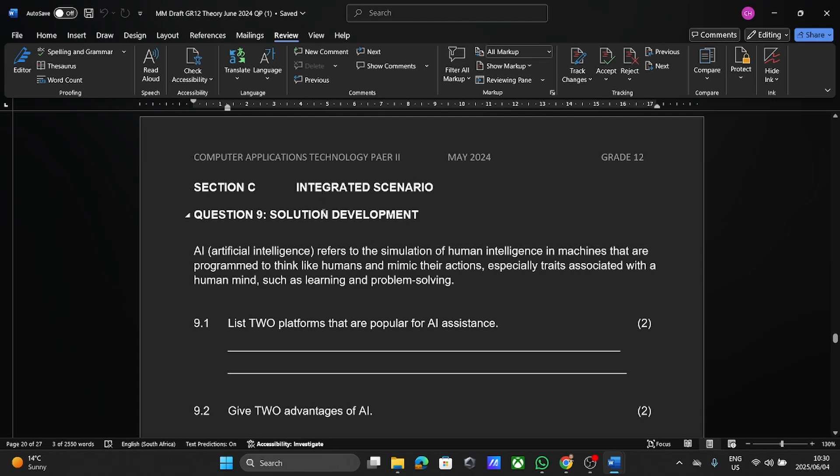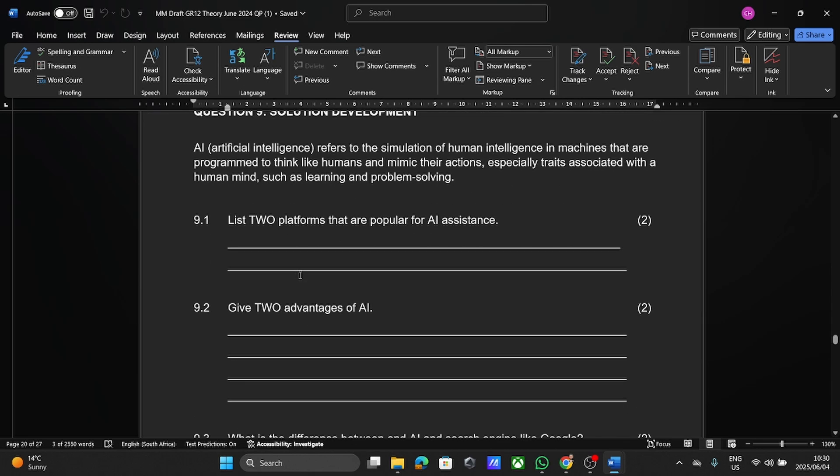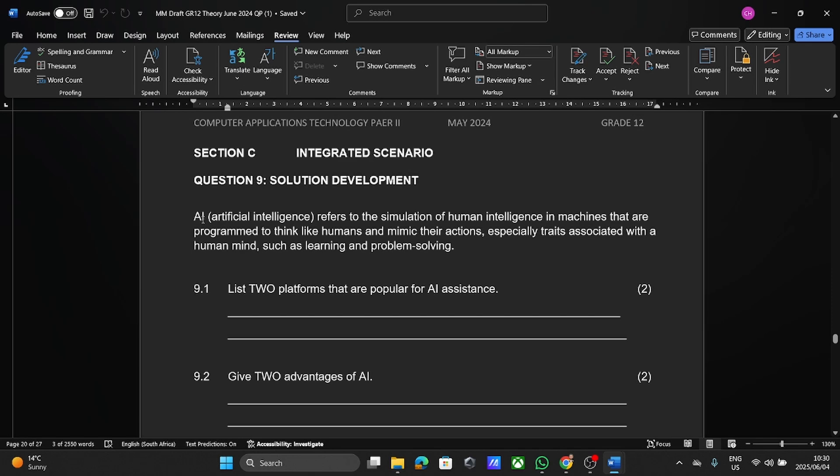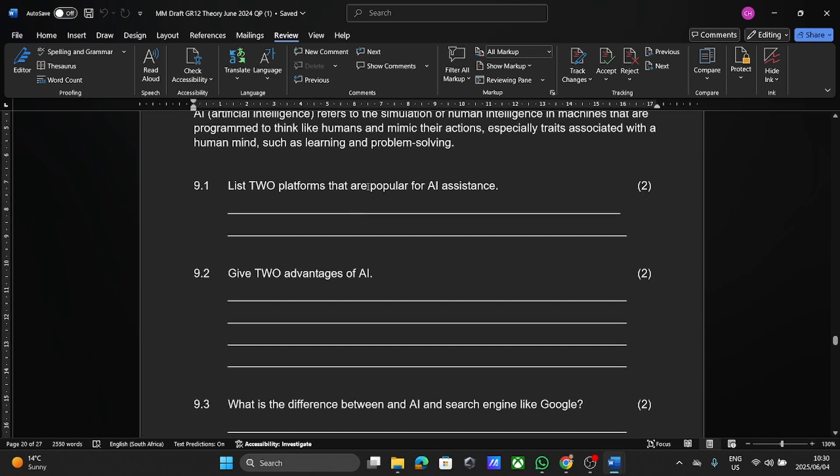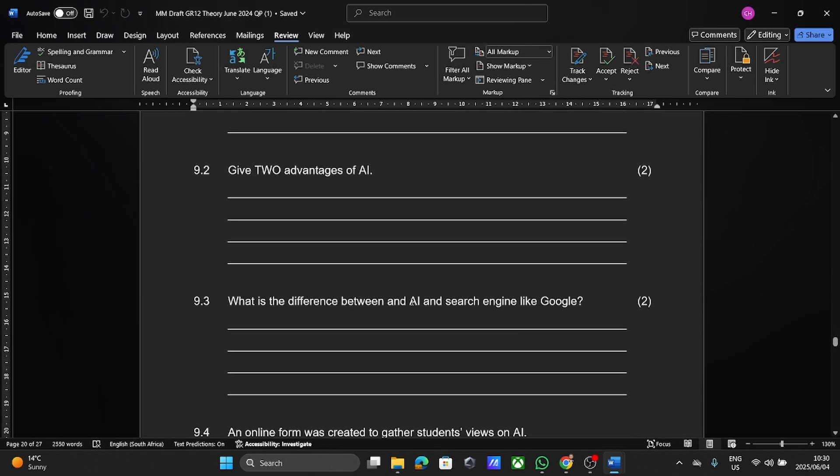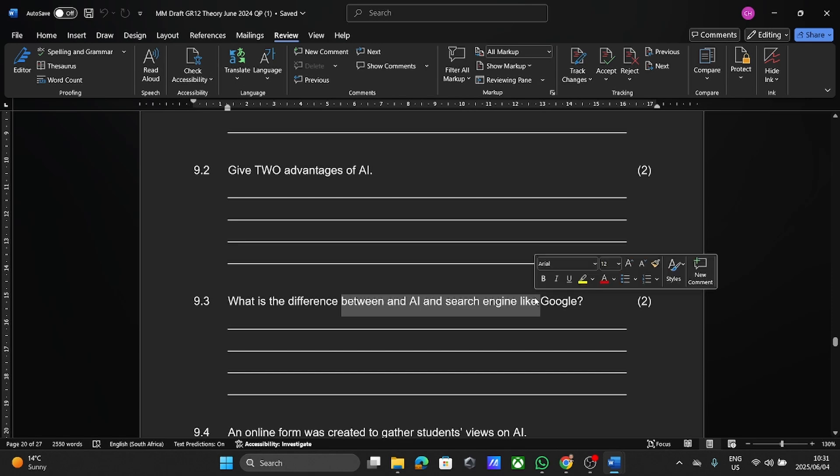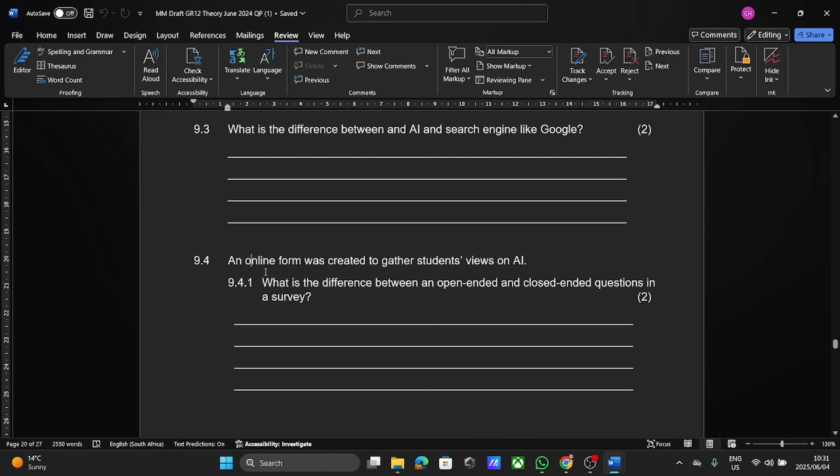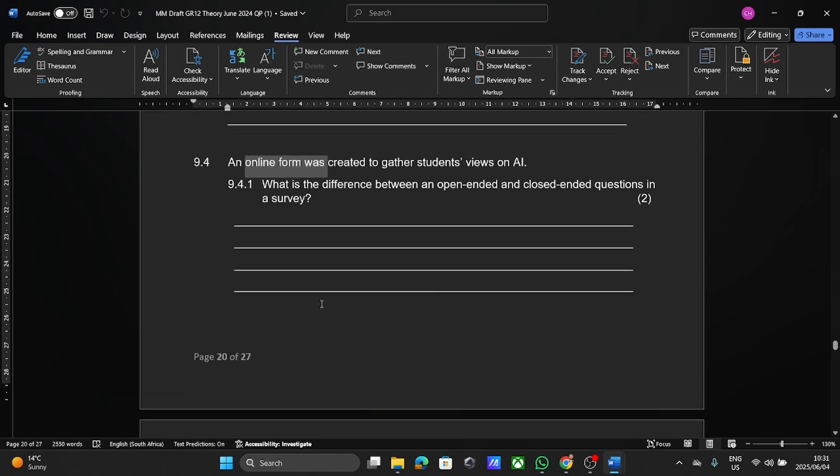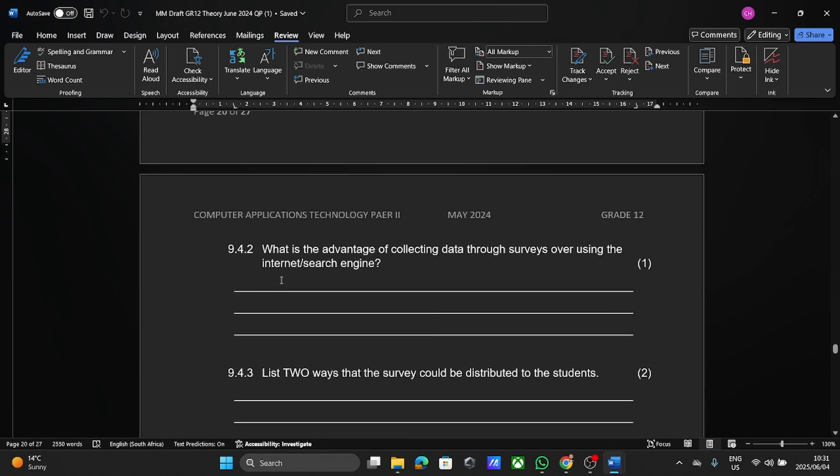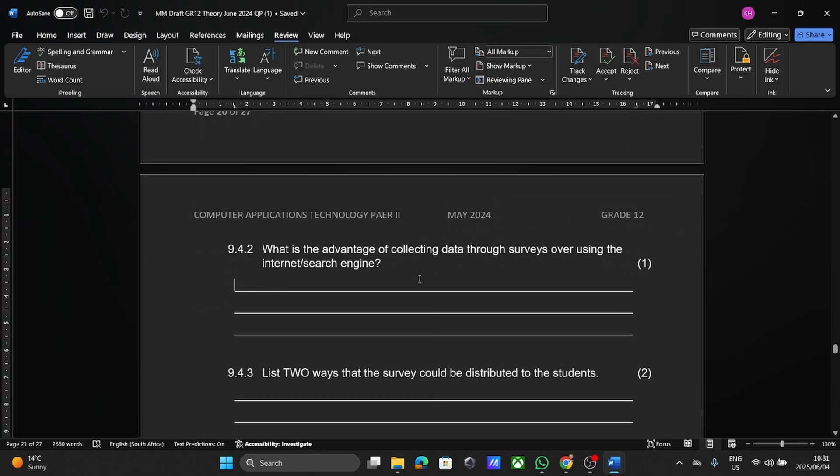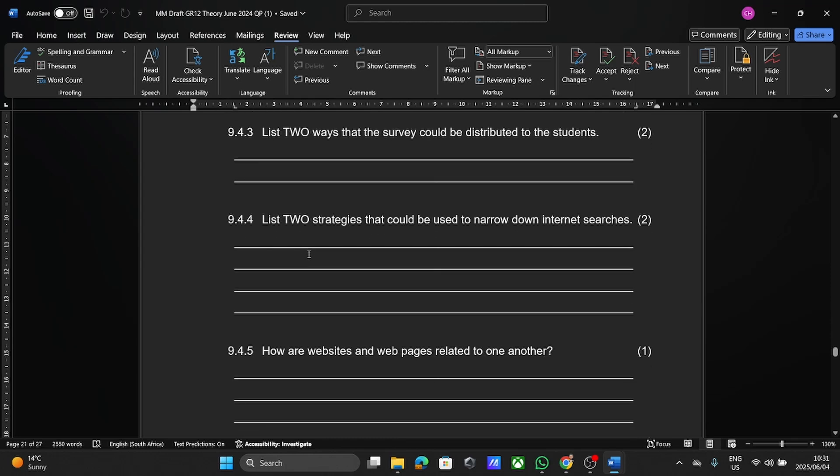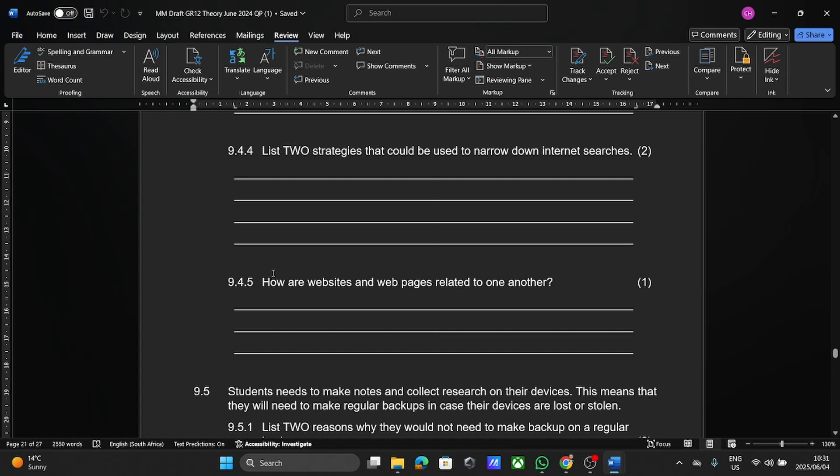Now they call it this because they can ask you any question from anything that you have done so far. So here you can see, we've got a scenario based on AI. So they're going to ask you questions on AI. And here they're asking difference between AI and a search engine like Google, talking about online forms, open and closed questions. Here they're talking about advantages of data collection through servers. So there's not much I can show you here, other than the questions, but in question nine and question 10, or that whole integrated scenario section.